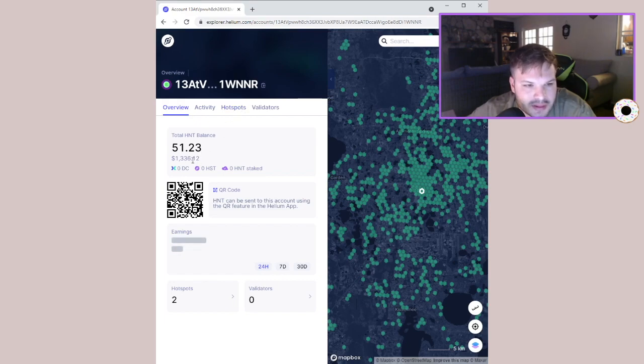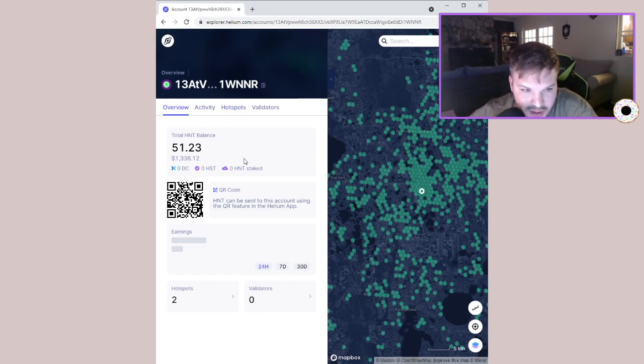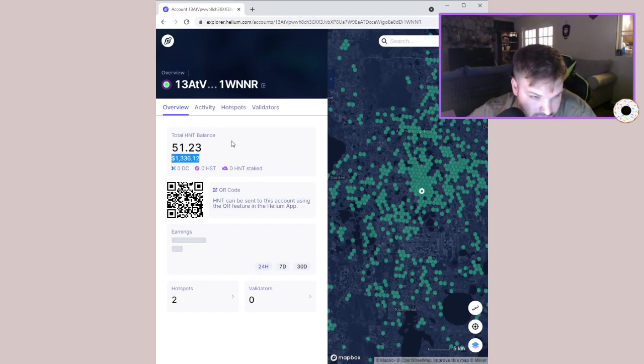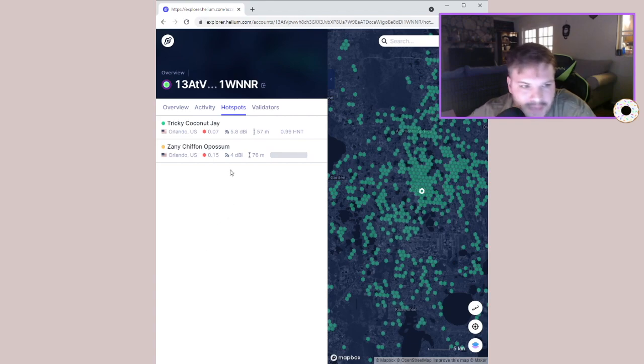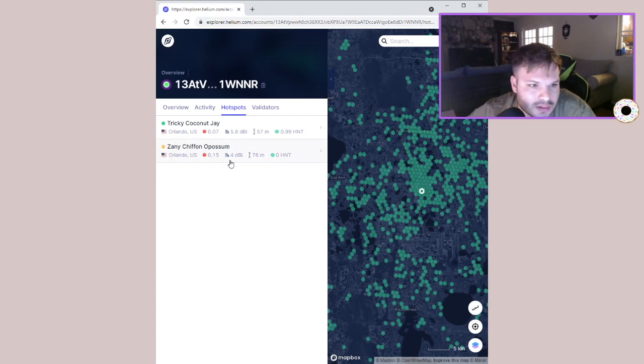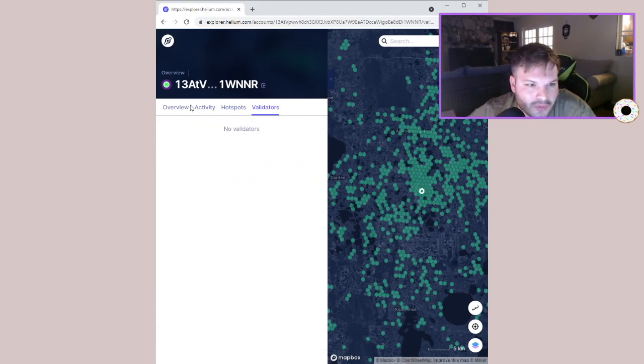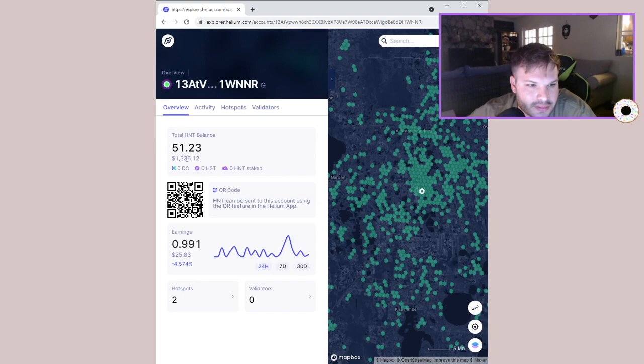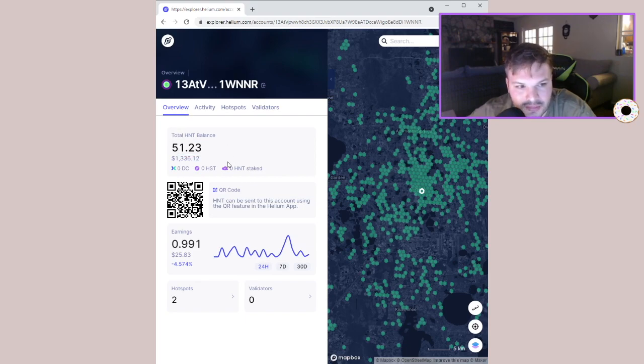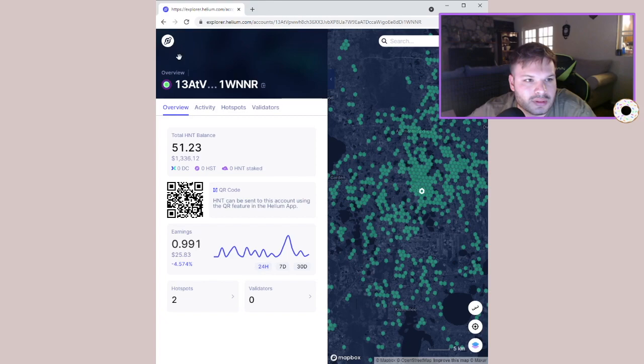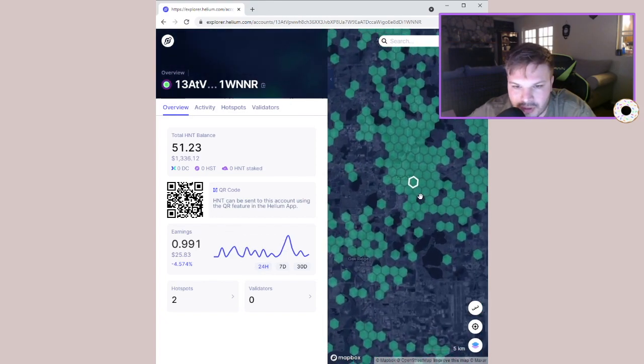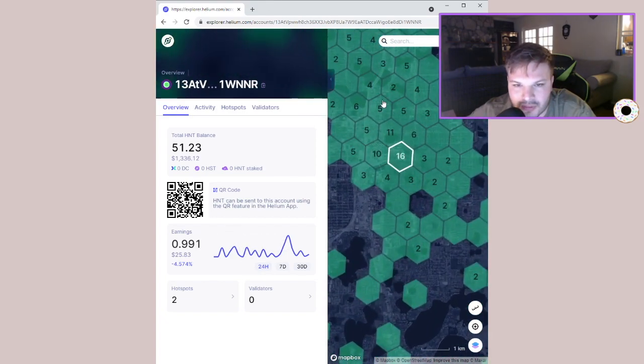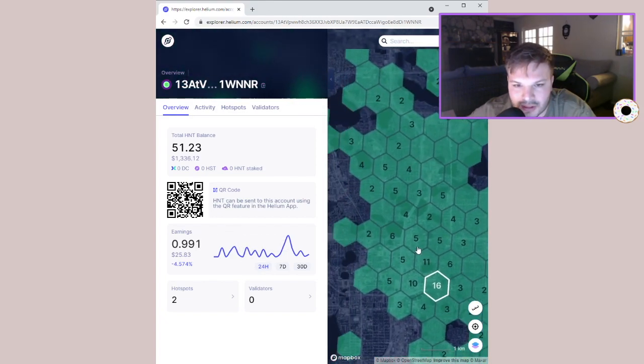Now, you can click on people's helium wallets and see how much they have. This guy's got 1300 dollars in his helium wallet. He's got two hotspots. No validators. Yeah, he's got 51 helium which is worth 1336 dollars. It's pretty cool, right? You can click on people's stuff.